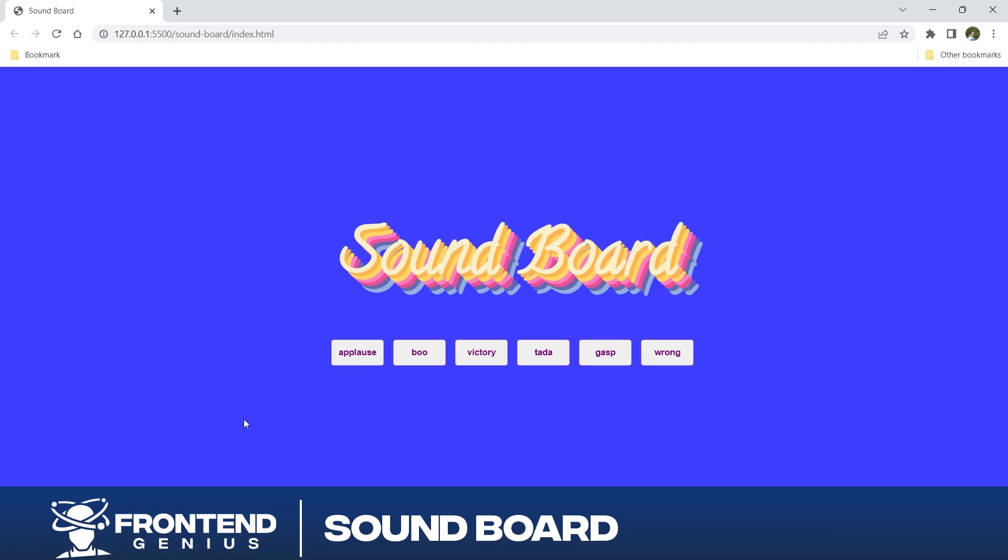Welcome to another exciting episode of 50 projects in 50 days with your favorite frontend genius. In this video we are diving into the world of web development where we will be creating a dynamic soundboard using HTML, CSS and JavaScript.